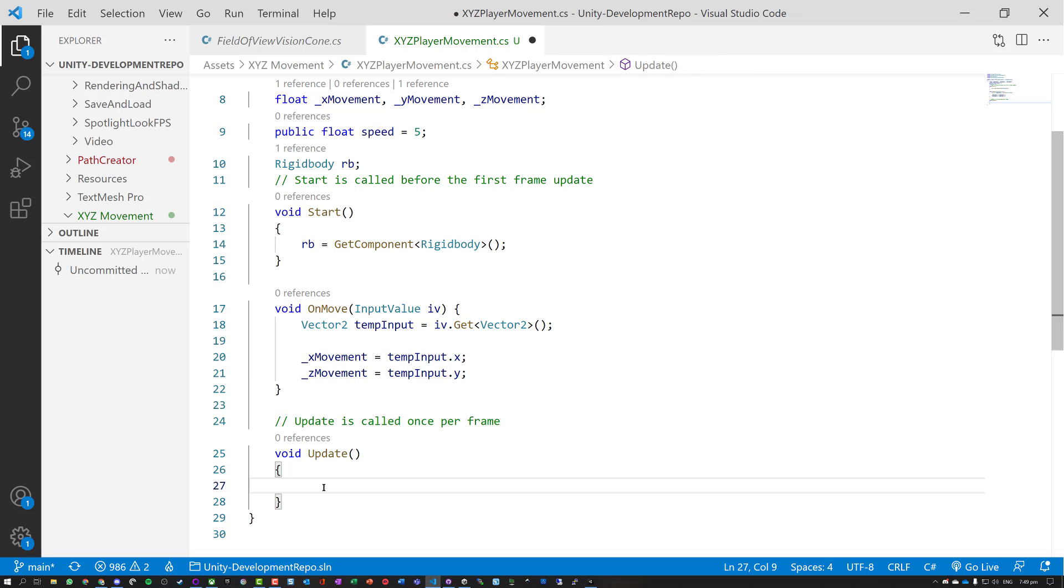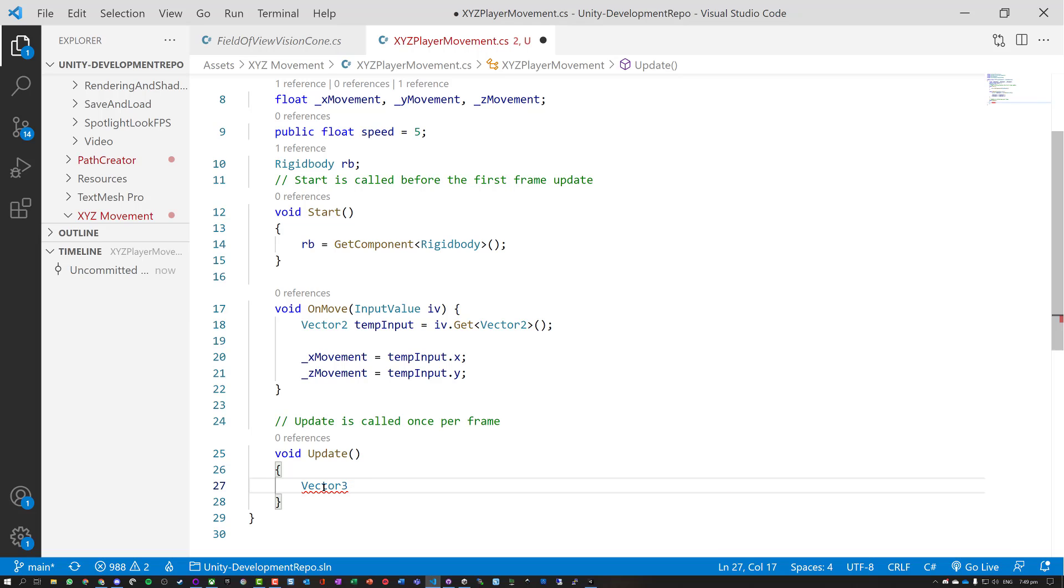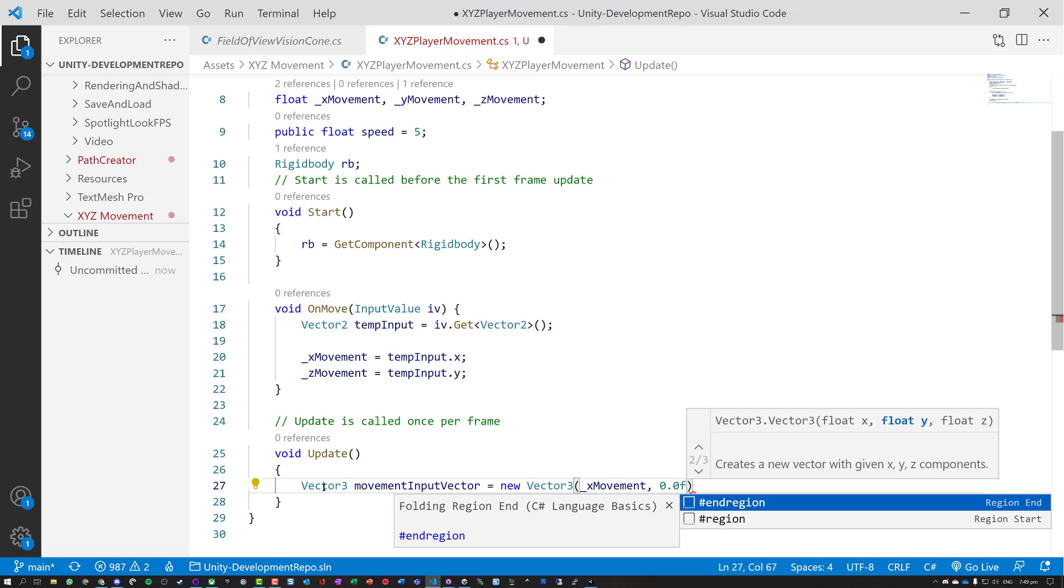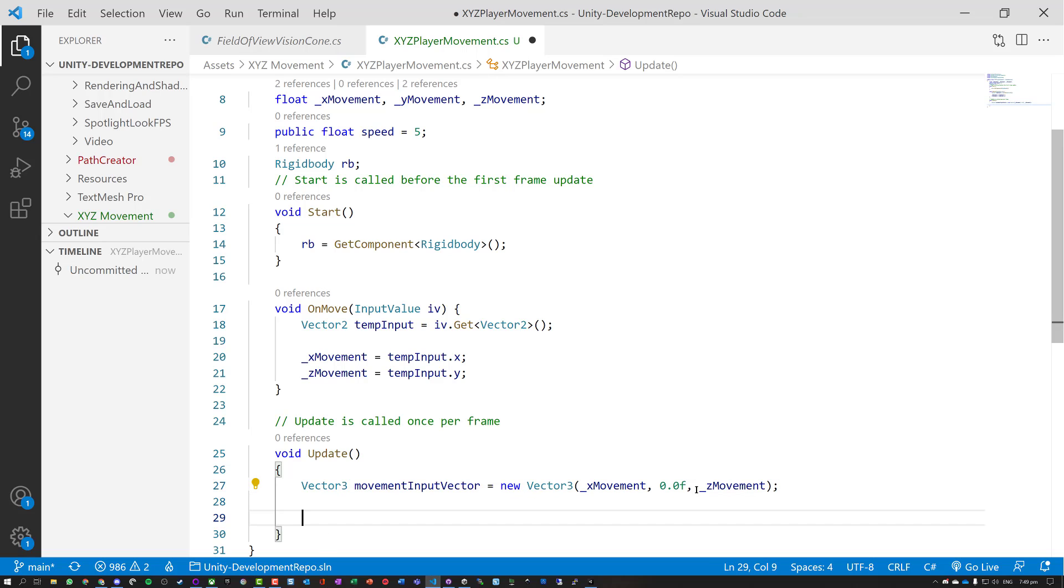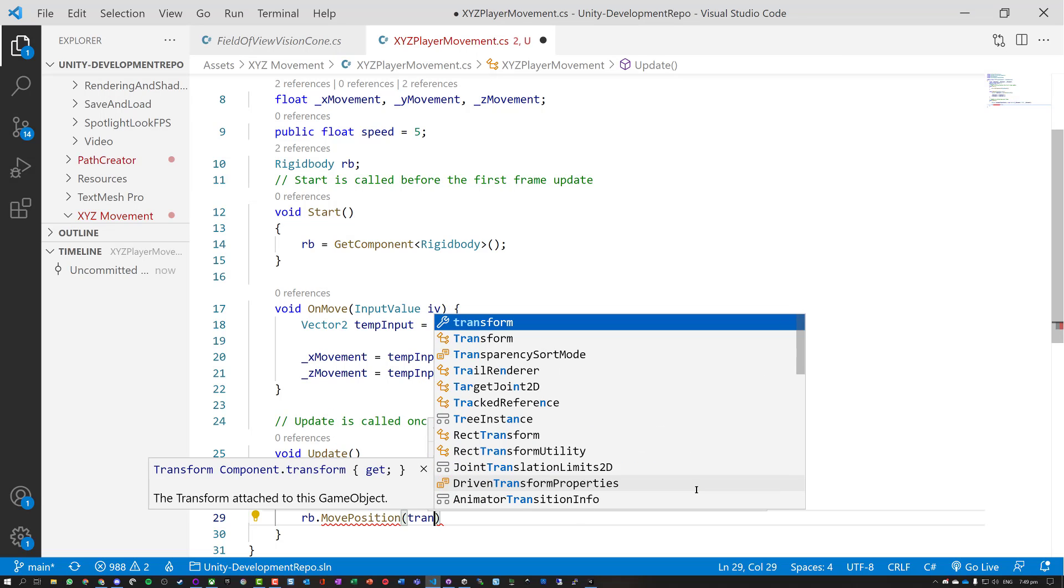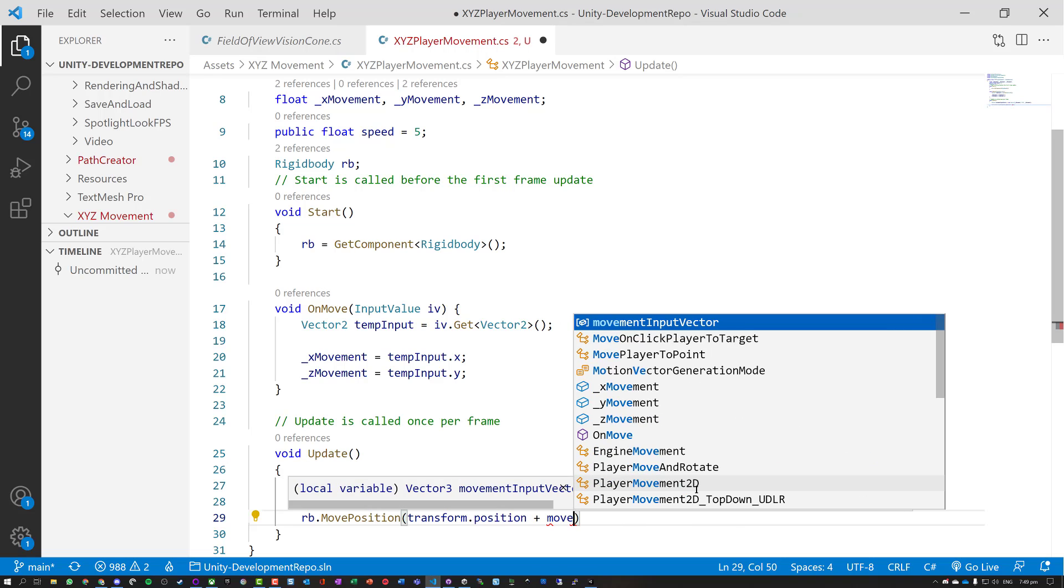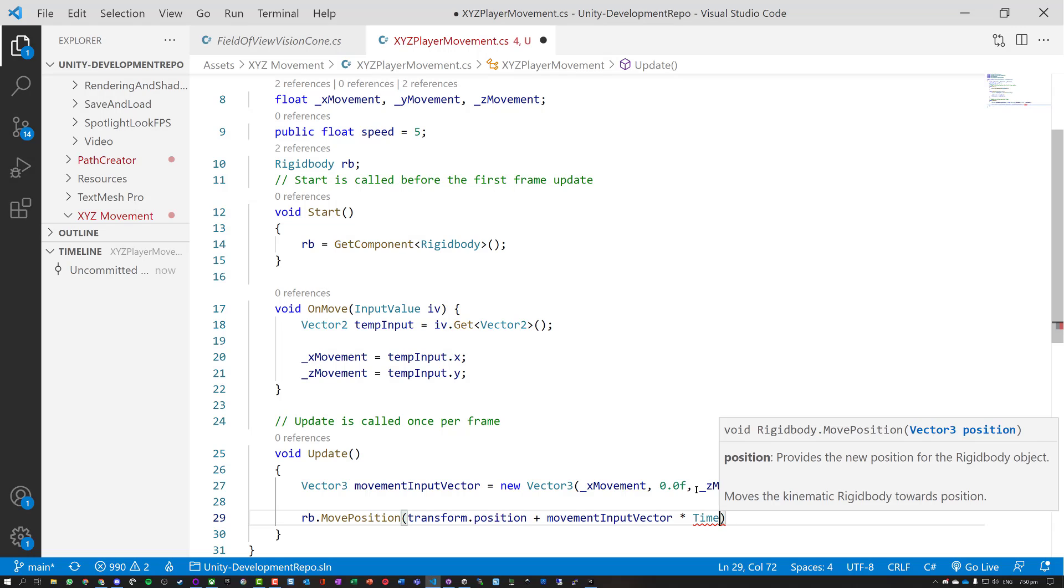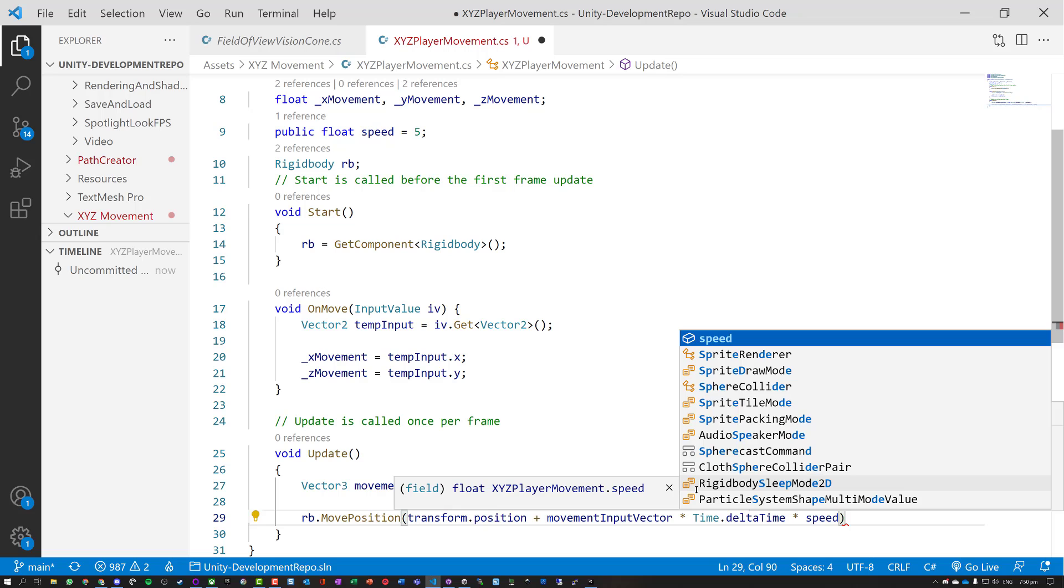Let's do our update. So we're going to have vector 3, and we're going to pass it X movement. We don't have anything for the Y movement at this point, so we add our Z. And now we need to actually just move it. So RB dot move position, transform dot position, so get its current position, add the movement input vector, times it by the time that's expired, so time dot delta time, and times it by the speed.